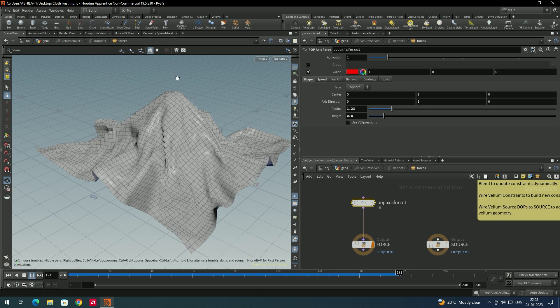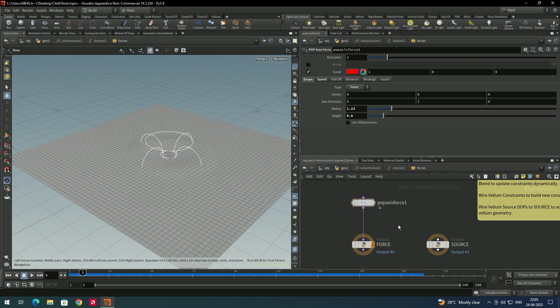For example, if I set the shape to sphere, let's see how it twists — it just goes in the upward direction. Now we will add more segments so that it will look more realistic.